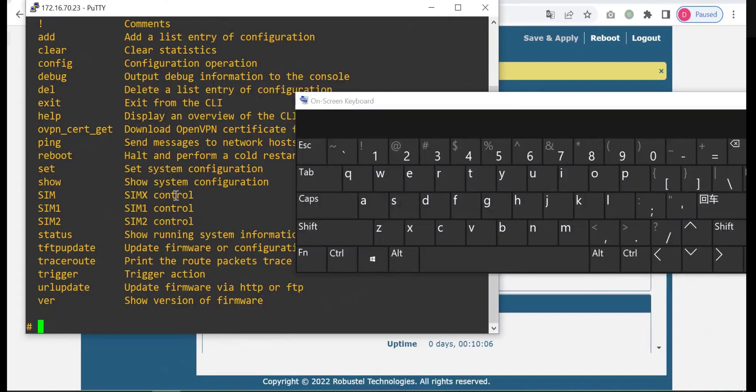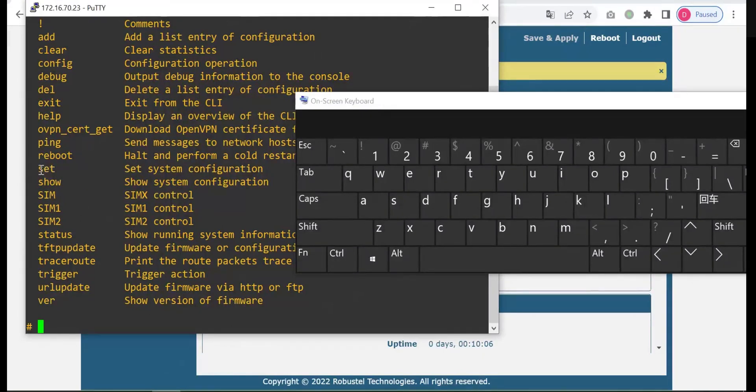So the user uses the set command mostly. I would take the set command as an example.